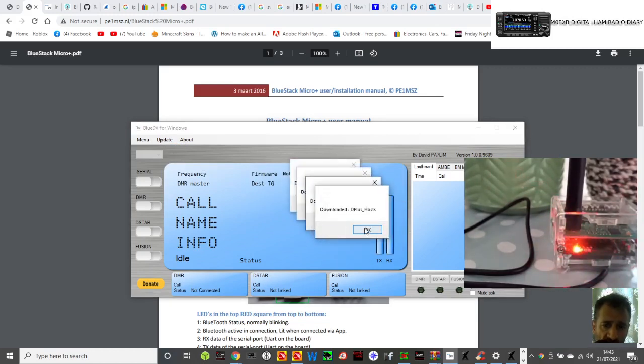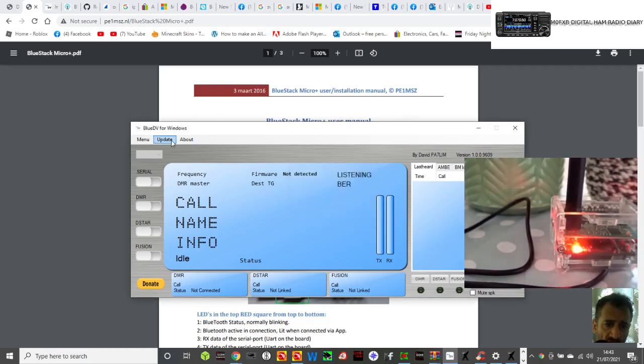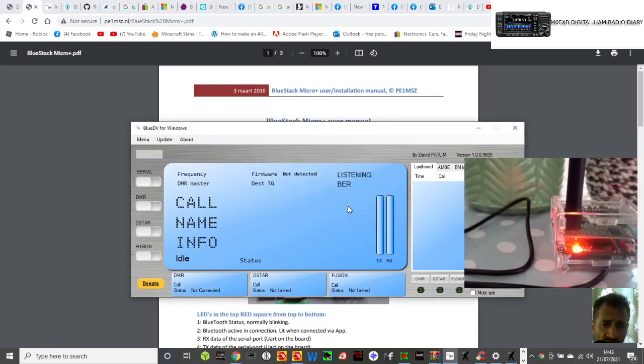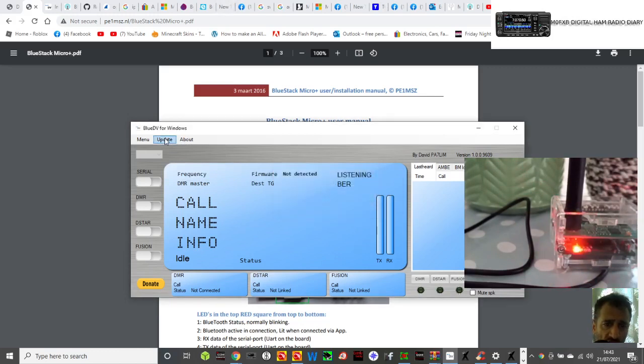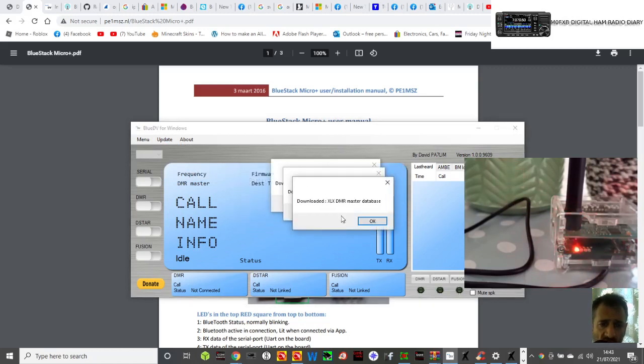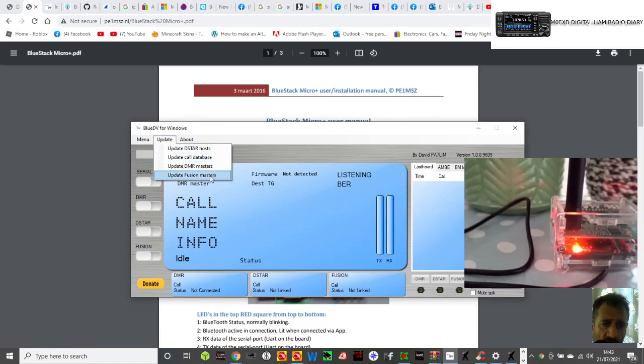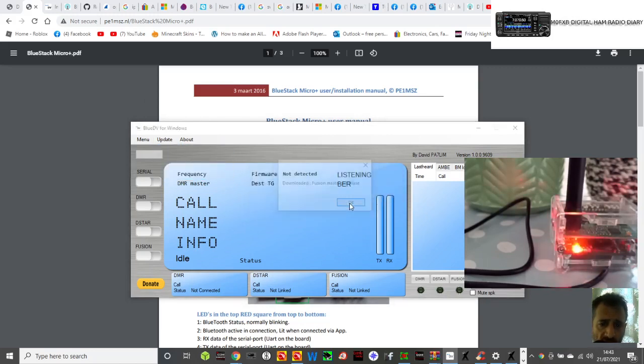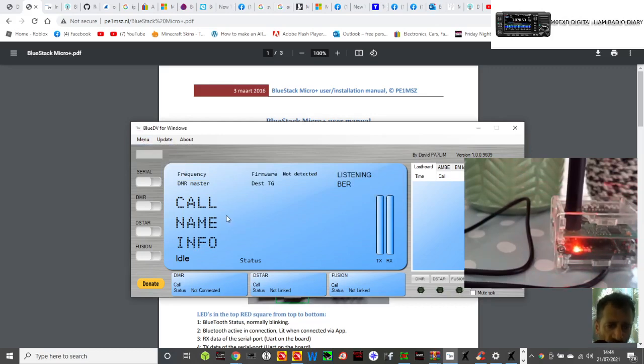You're basically updating all the host files database. It downloads it all. Thanks to PA7LIM for all this. Click okay, update fusion, and then menu setup.